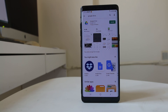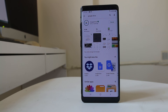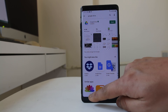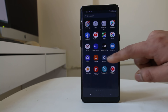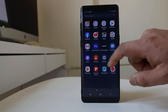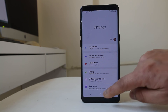Then I will install this application. I need to wait a few minutes so that the application will be installed on my Android device. Once the application is installed, I will close this window and then go to photos or the gallery.